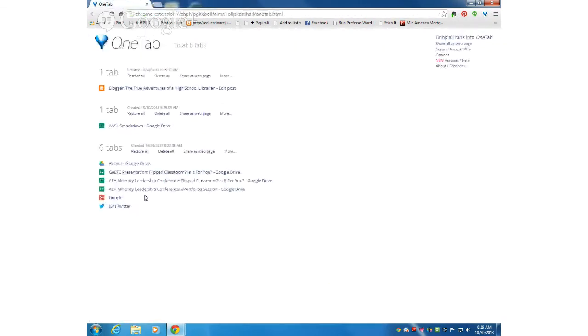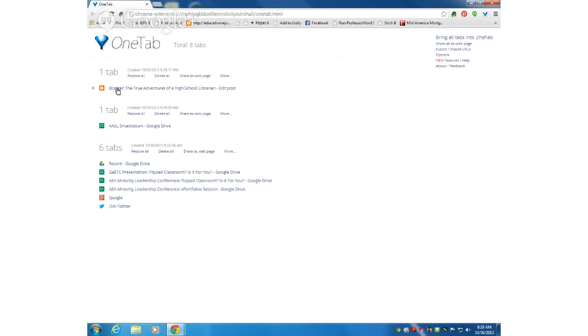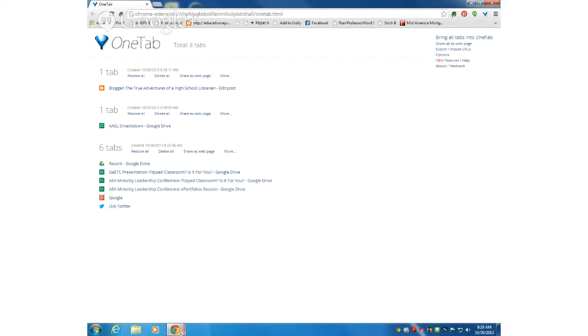I can just go back and forth, so everything here is available. All my tabs are available, but it's just taking up less memory space on my computer. And there is your brief tutorial on using OneTab Chrome extension. Hope this is helpful.